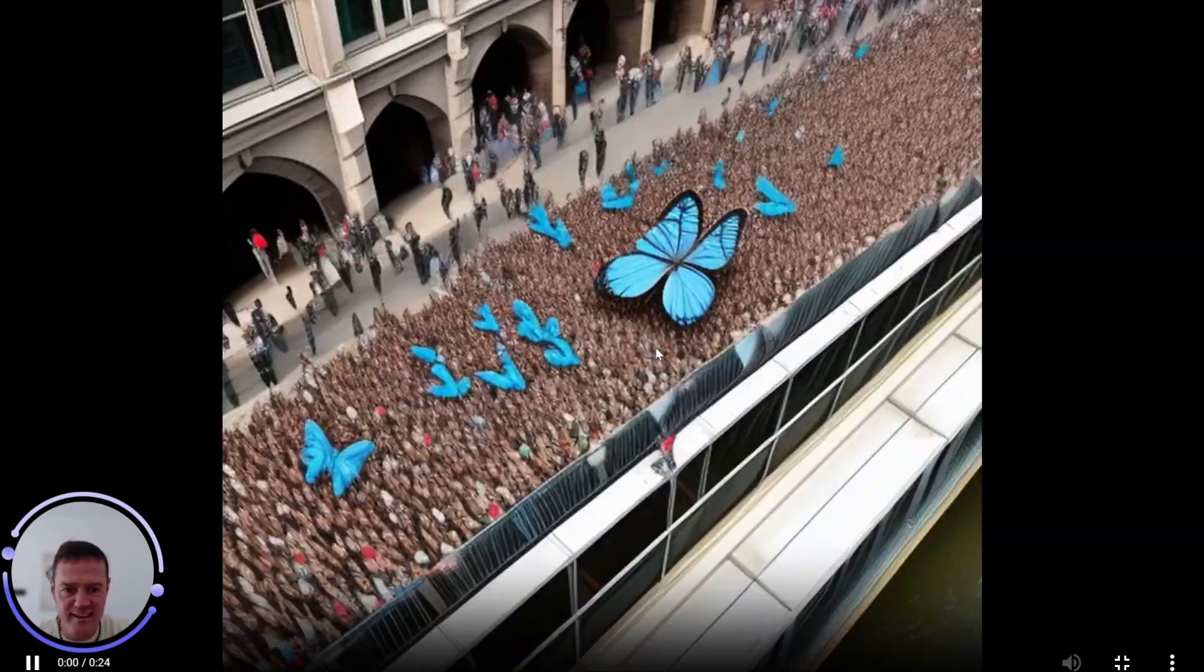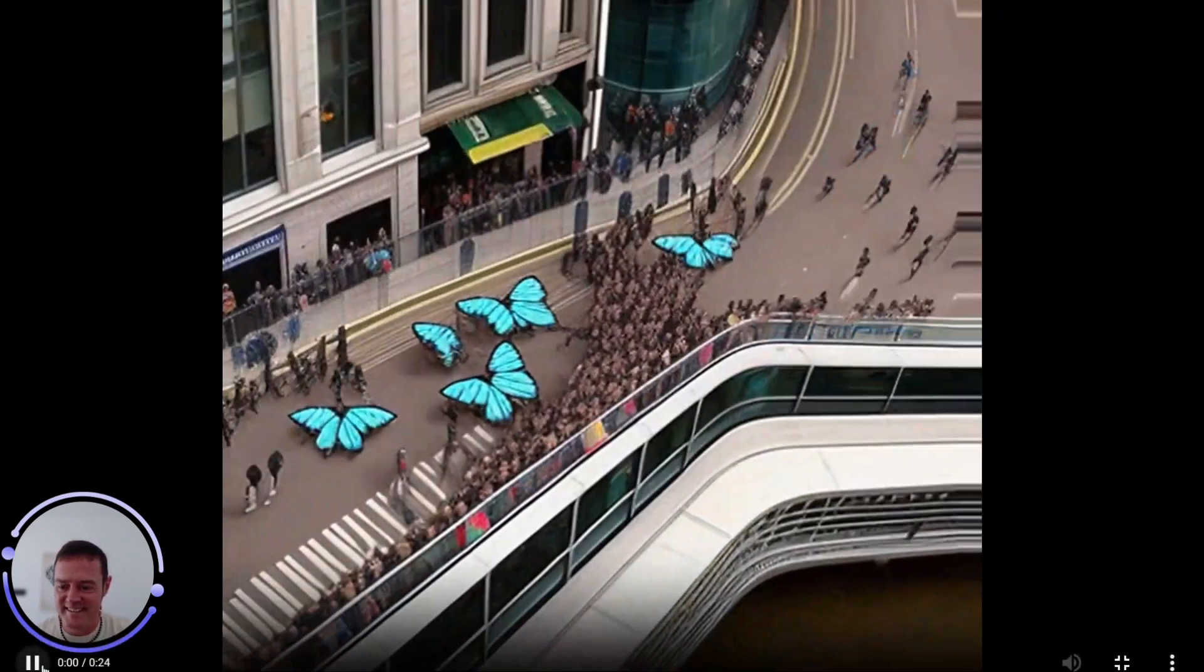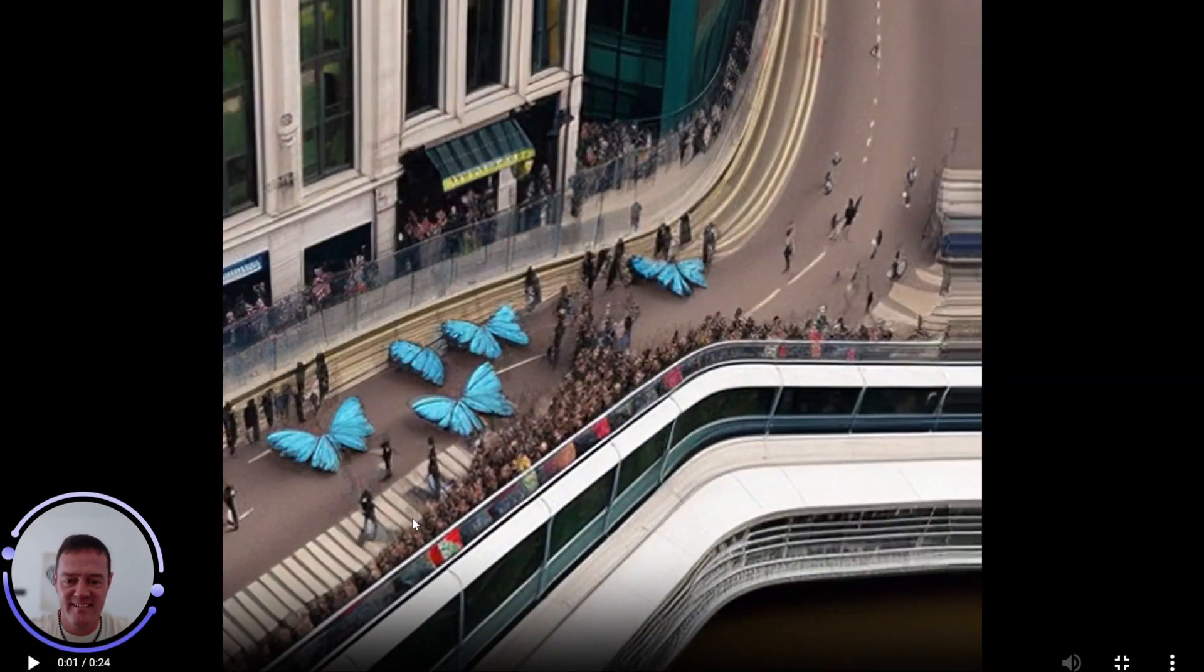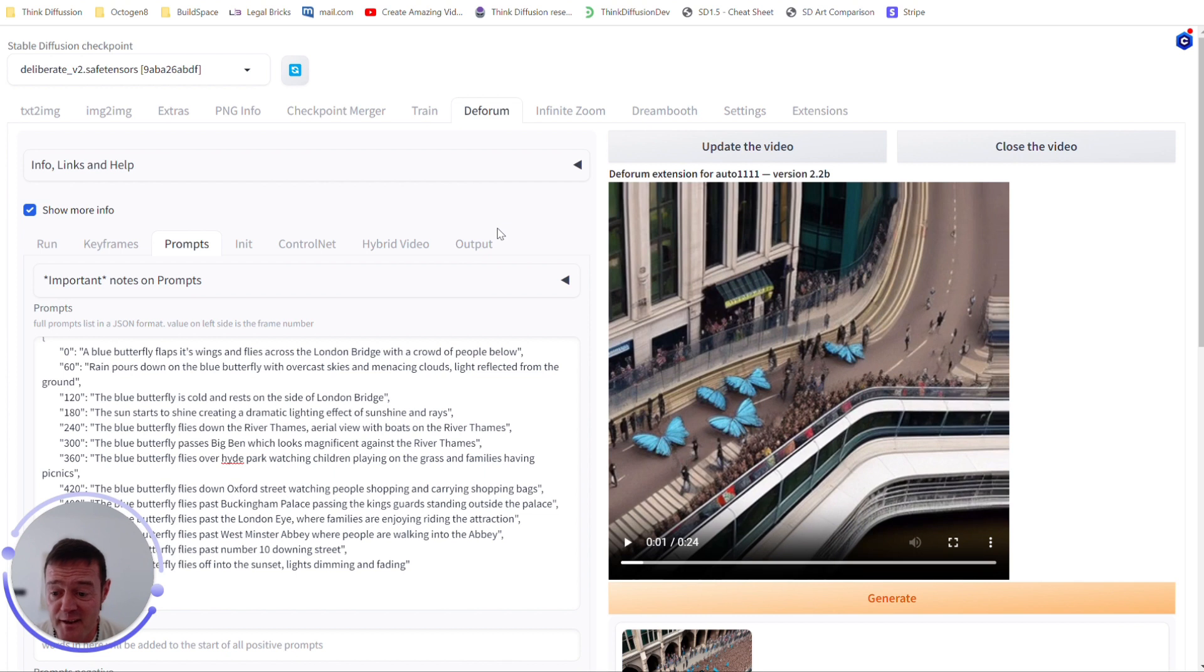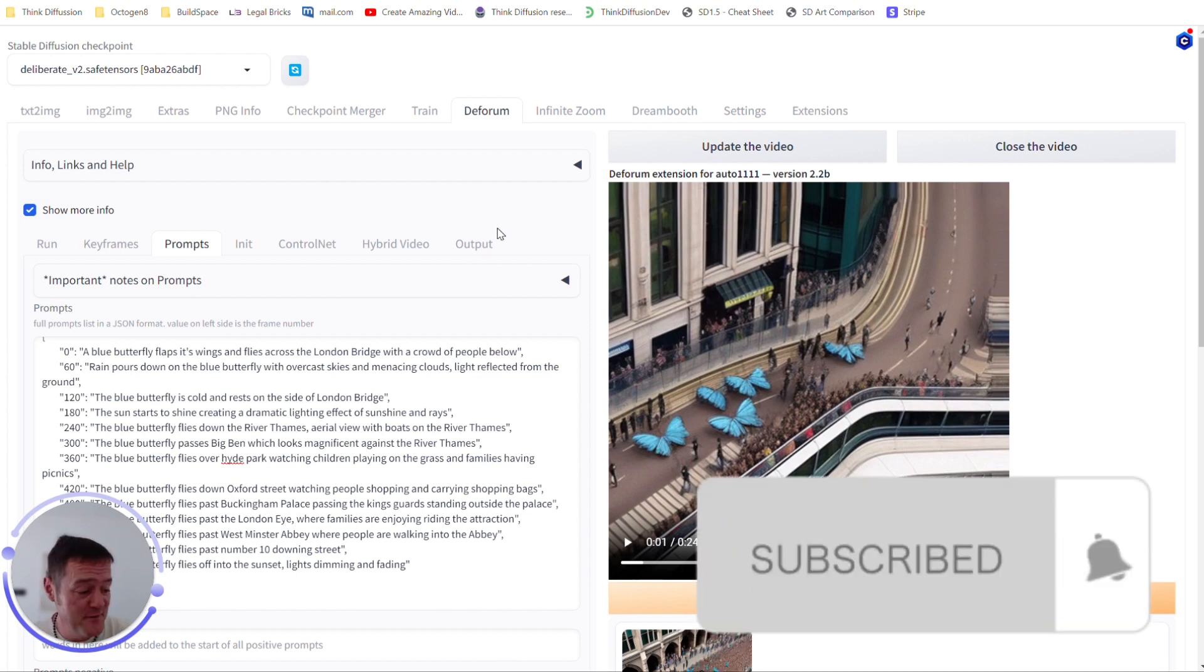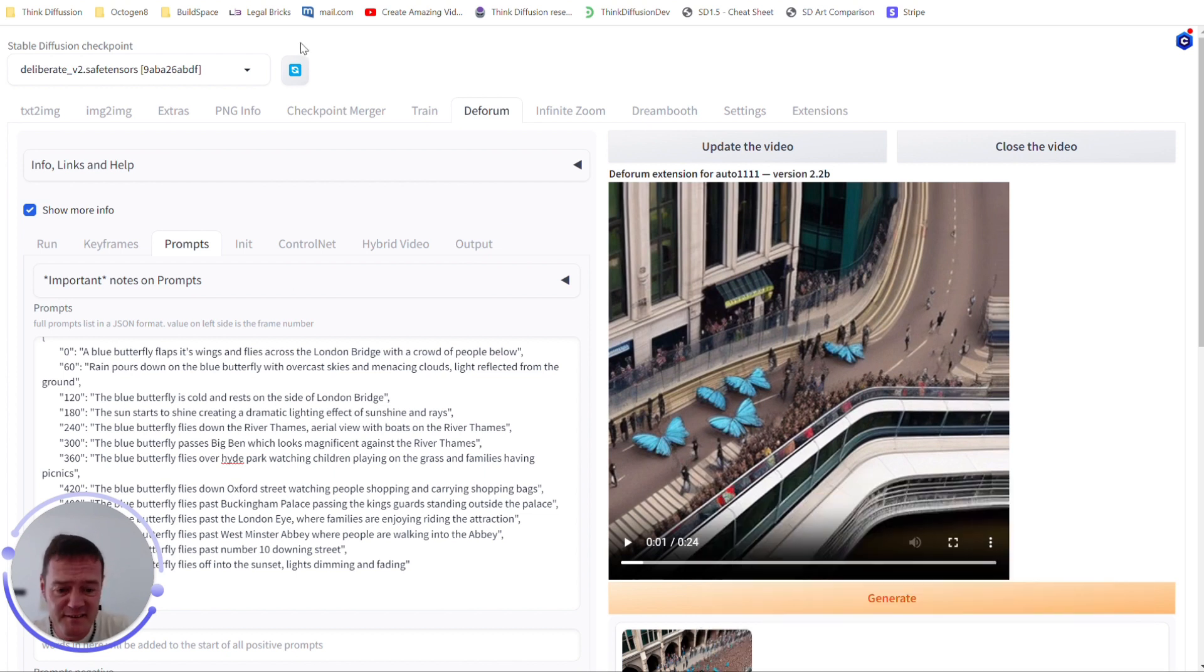Okay, so there you go. Create your own masterpieces and any comments, let me know, drop in the comments and yeah, have fun.